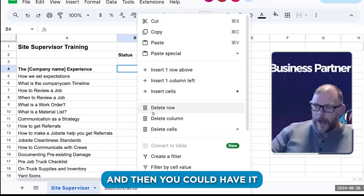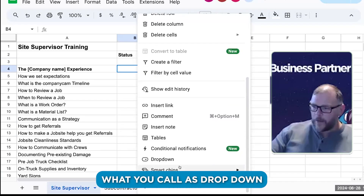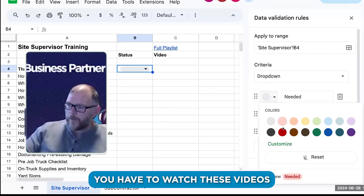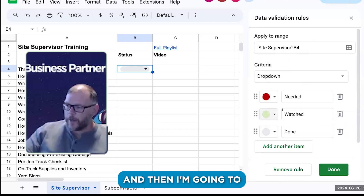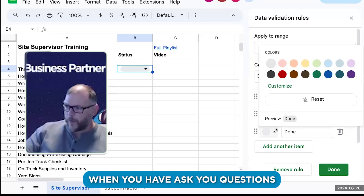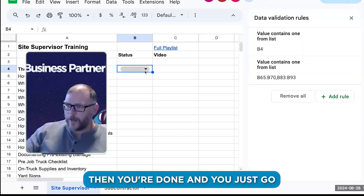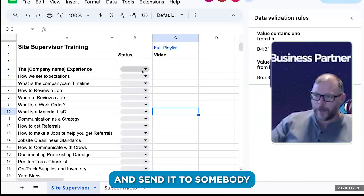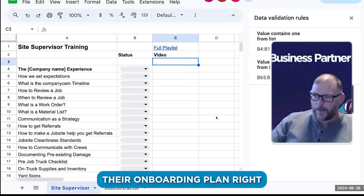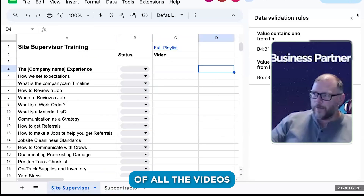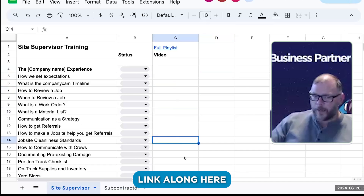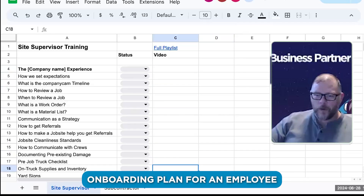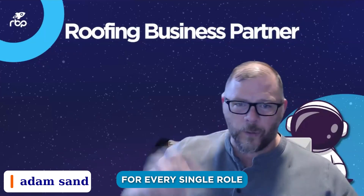You post those videos to your YouTube as private videos, put the link here, and you could have a drop-down with statuses like 'needed' and 'watched.' You tell them to watch the videos, then ask them questions — if it's clear they understand, they're done. You duplicate the spreadsheet and send it to somebody and this becomes their onboarding plan, with a link to the full playlist plus each individual video link along here.